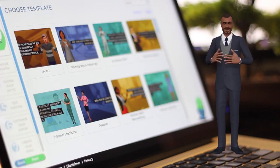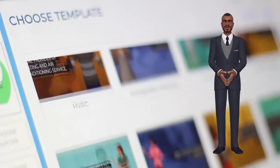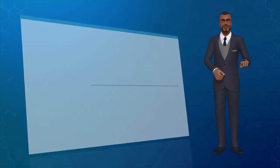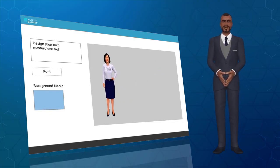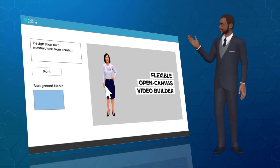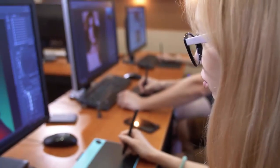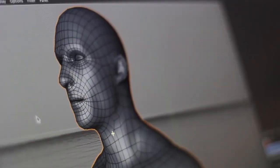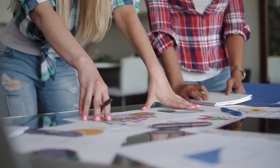Create sizzling hot videos within minutes using a wide selection of hundreds of done-for-you video templates from today's hottest niches and industries, or design your own masterpiece from scratch using the flexible open canvas video builder — no creativity, no experience, or design skills needed. All the done-for-you templates have been carefully crafted by our team of world-class designers, animators, and copywriters to get real results. We did all the research, covered all the costs, and did the heavy lifting so you don't have to.